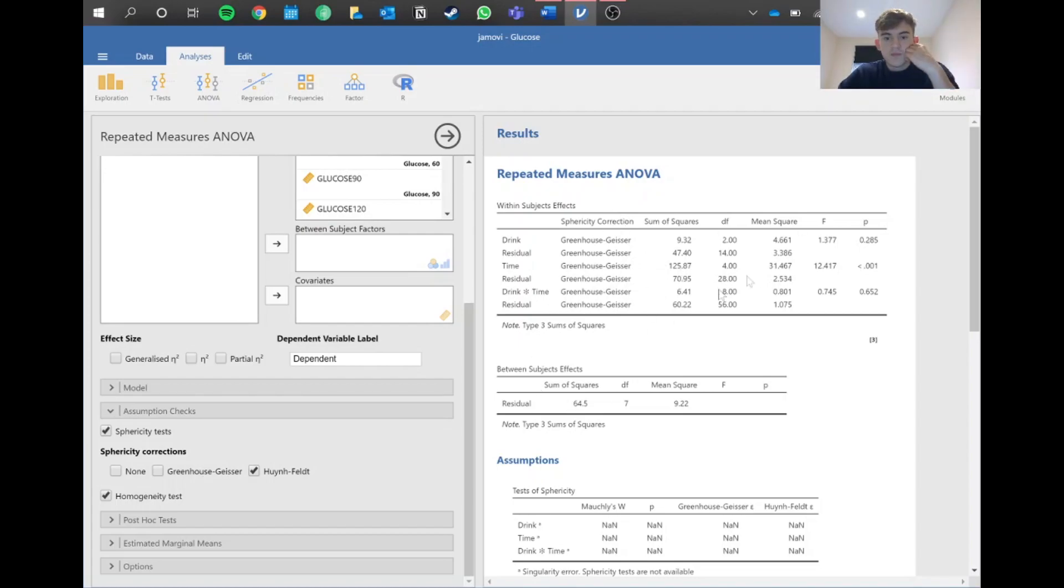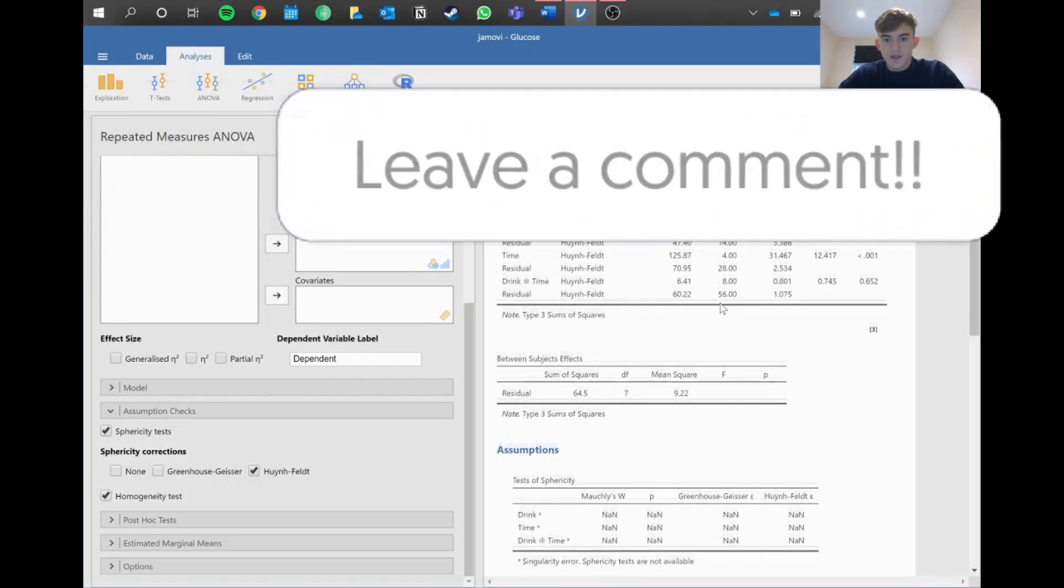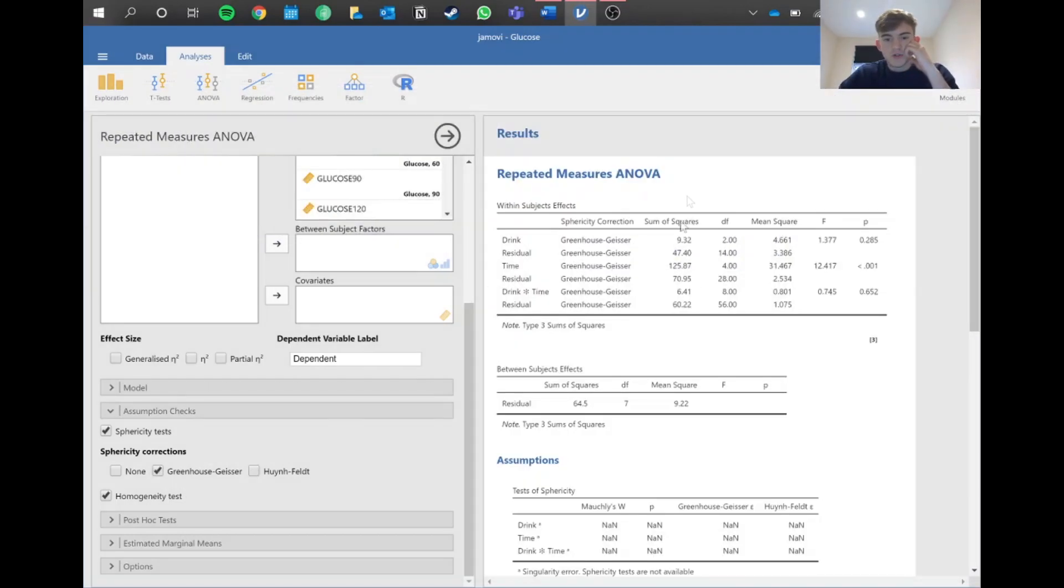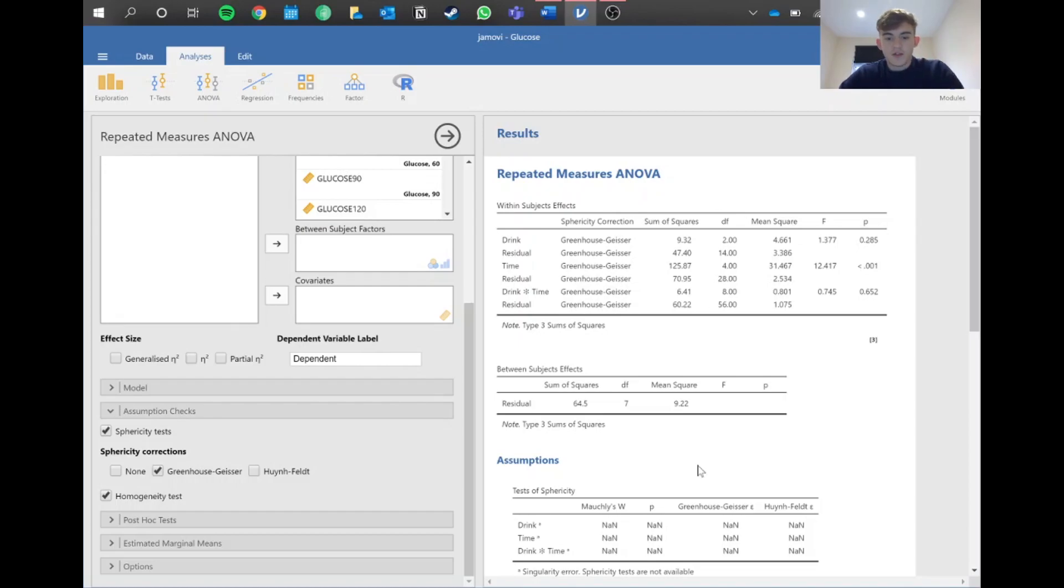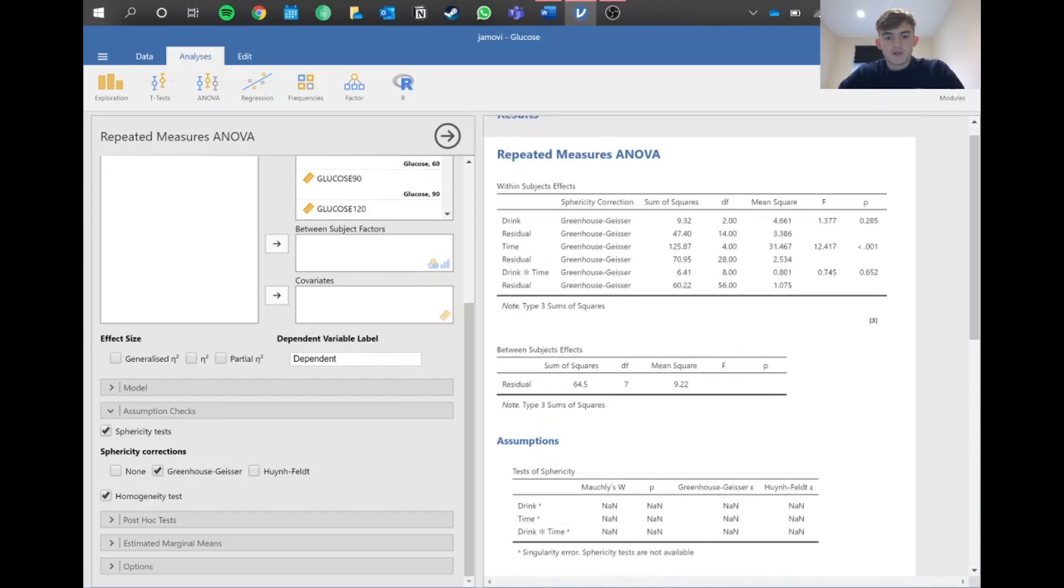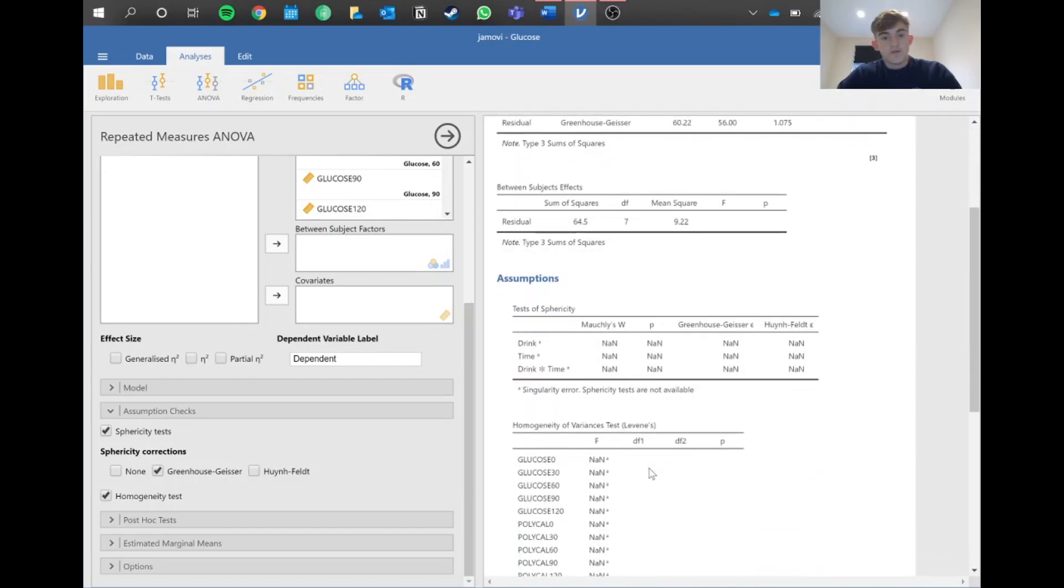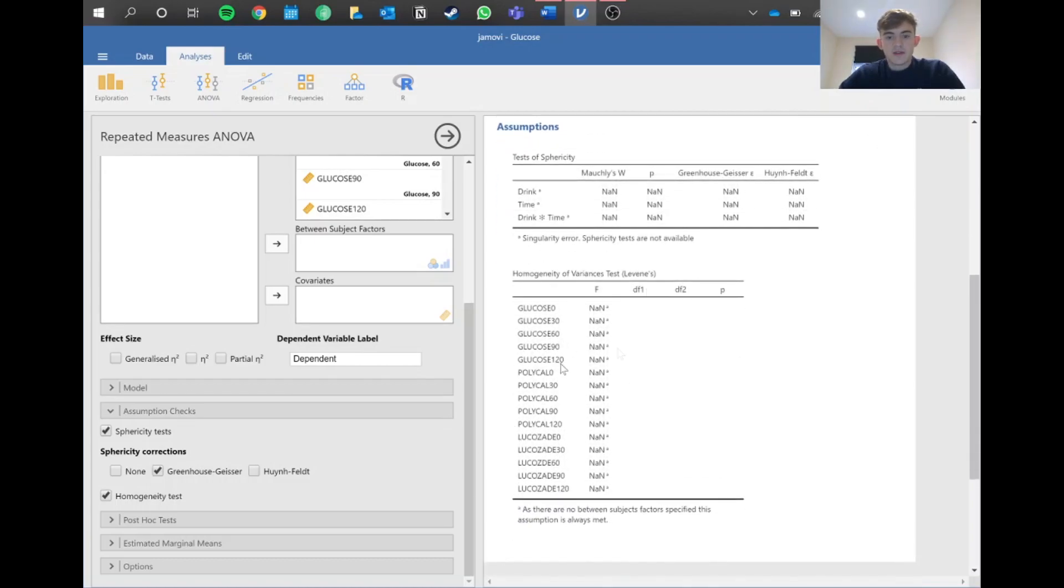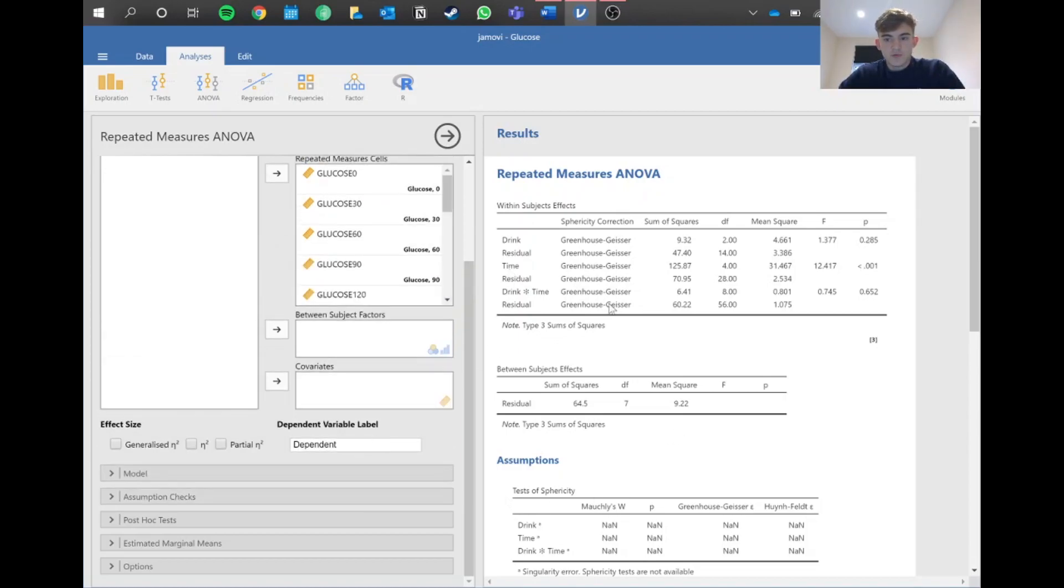For the exam, you don't need to write that the assumption of sphericity hasn't been met because the degrees of freedom will tell them. When you apply the Greenhouse-Geisser correction, the degrees of freedom will go into decimals, like 13.75 or something like that, and that tells the examiner you've done the correction. However, because we have no non-parametric equivalent, if you haven't met the assumption of homogeneity or normality, it's always good to mention that. But for now, we're going to assume we've met the assumption and carry on.